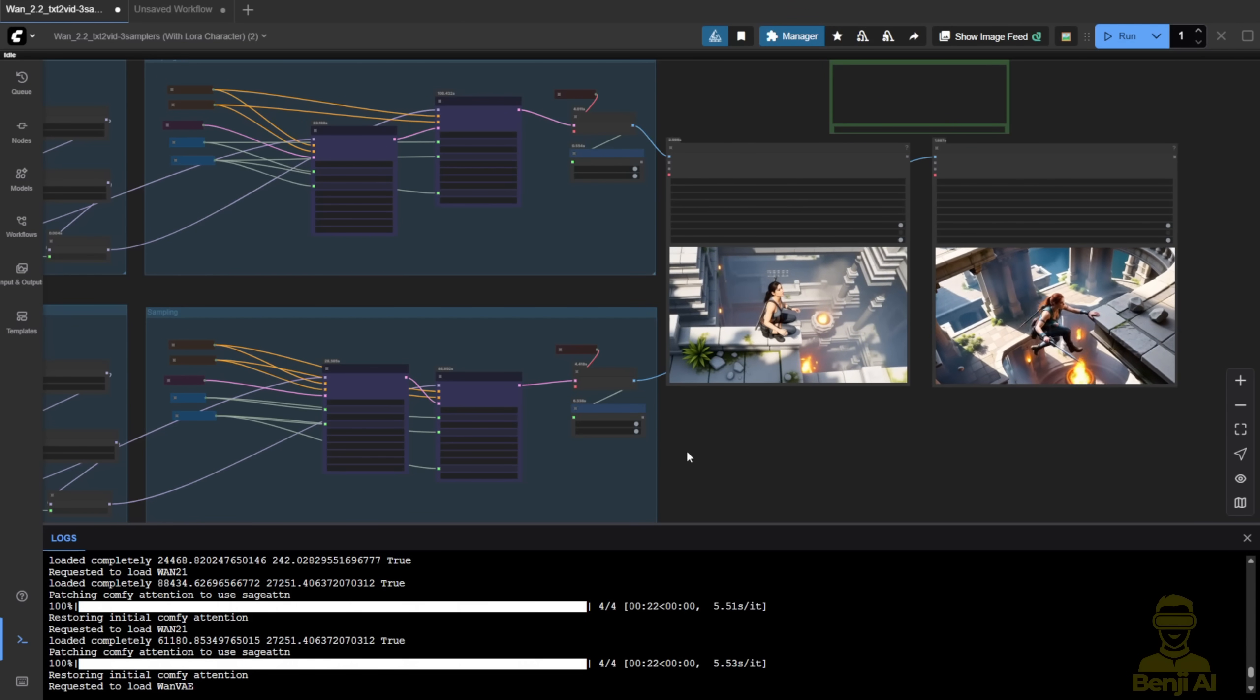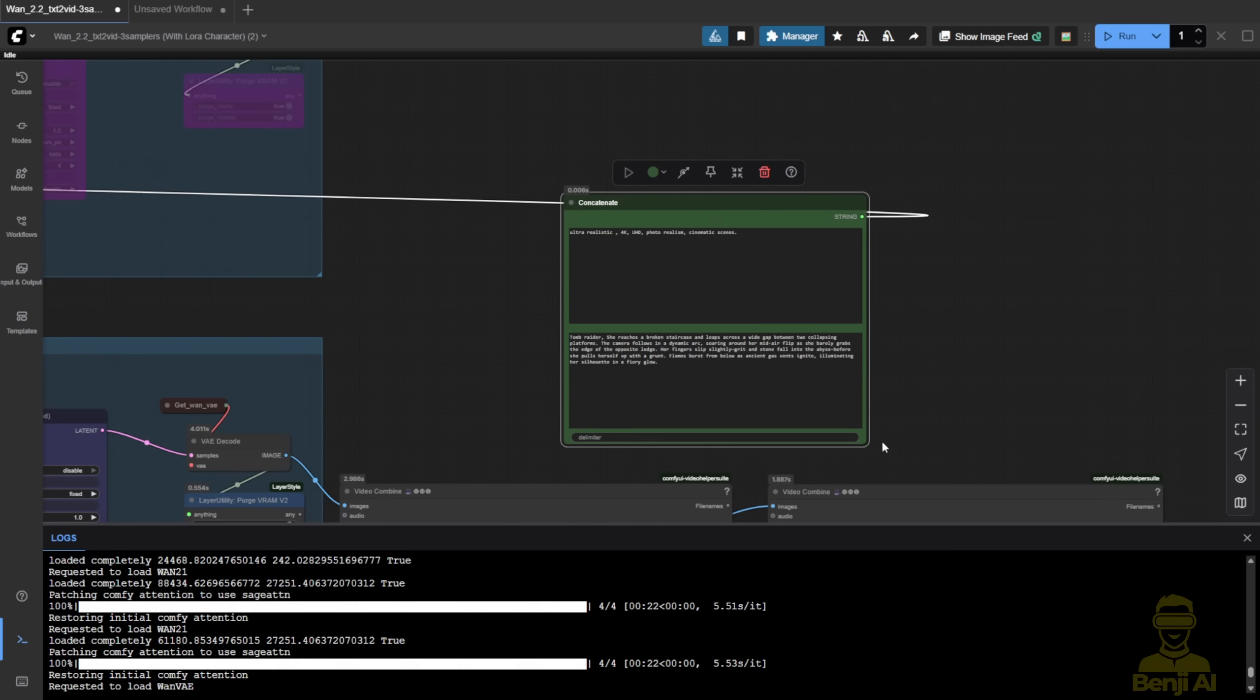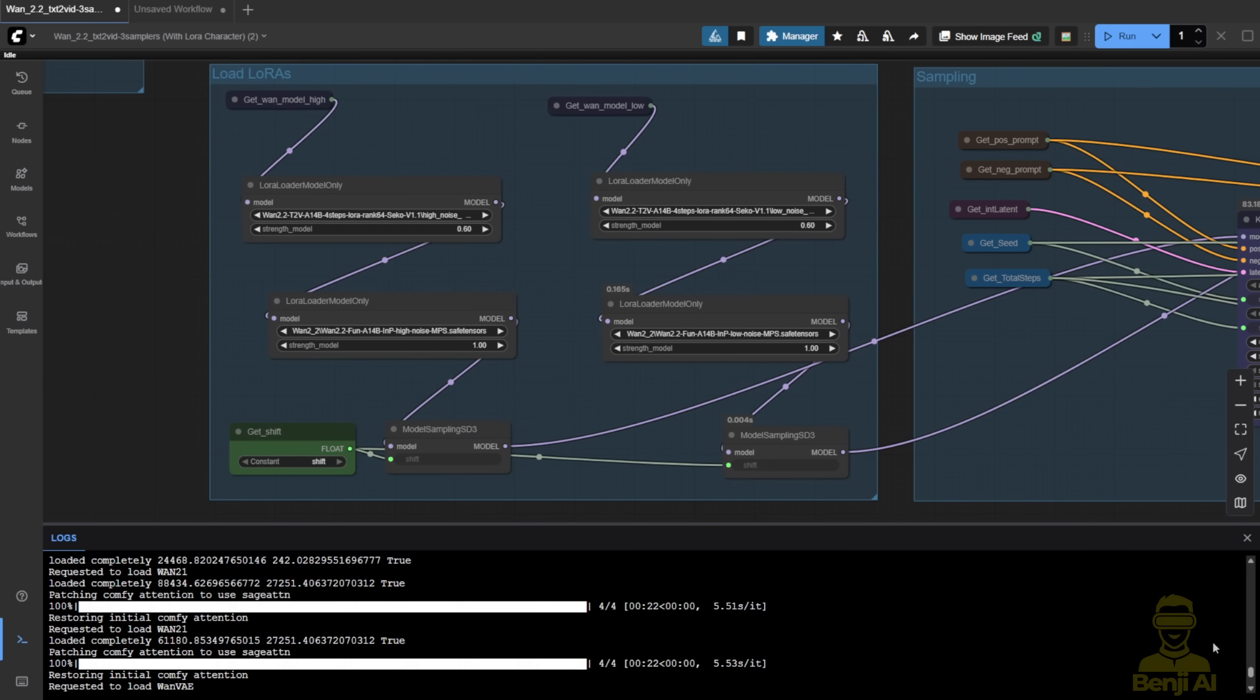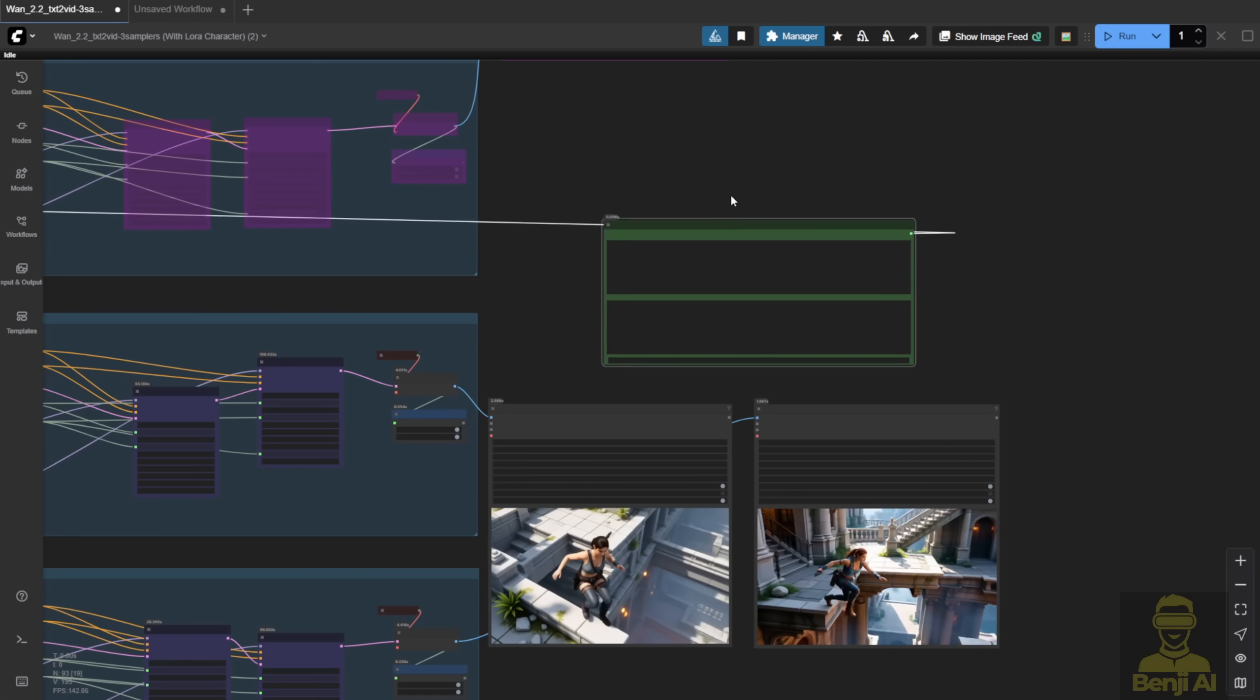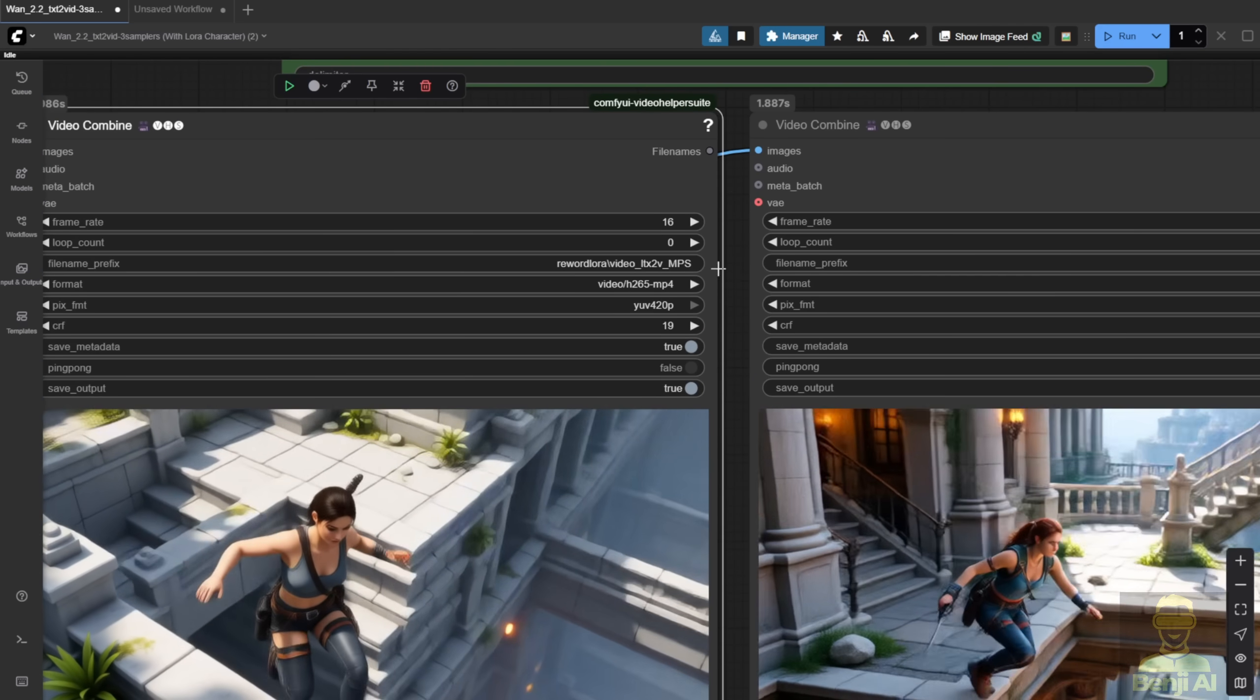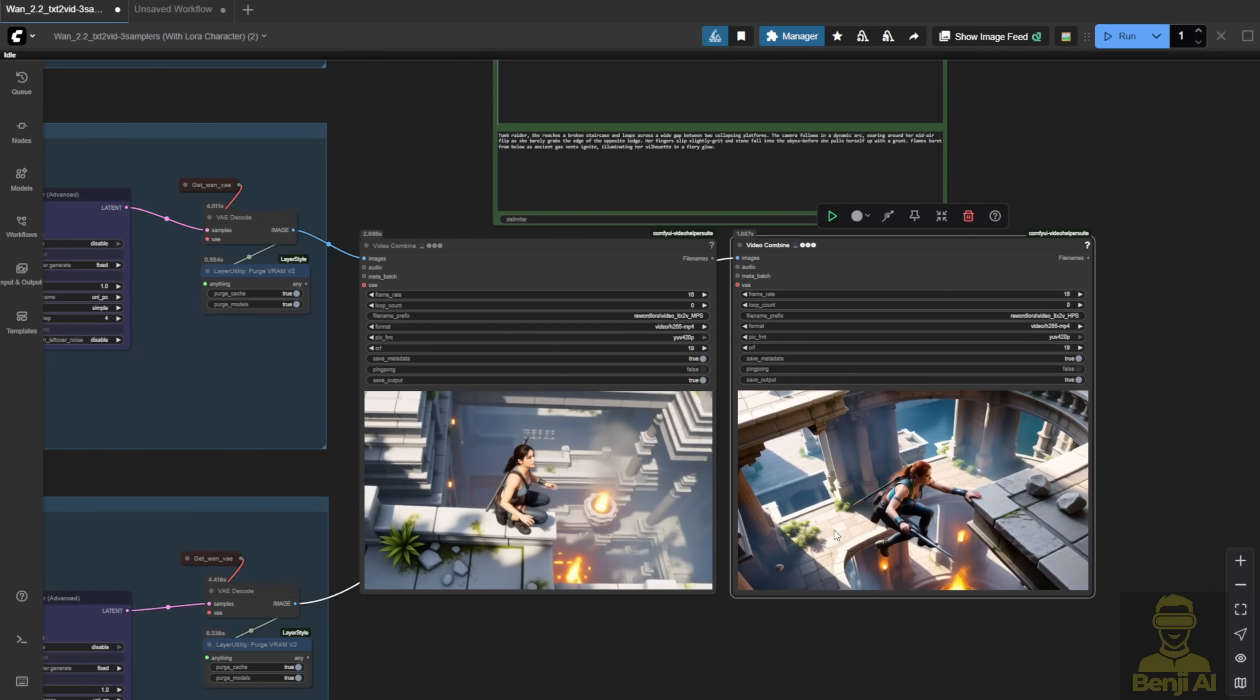In ComfyUI, I've built a simple text-to-video workflow, but I've duplicated it into three rows with different settings. All three use the same prompt, connected to the text encoder. In the first row, I'm only using the LightX 2V Laura. In the second row, I've added LightX 2V with the MPS Reward Laura, both high and low noise. And in the last row, I'm using HPS version 2.1. Right now, with WAN 2.2, you can mix and match different high and low noise models, which wasn't possible in 2.1, where you could only pick one reward model per generation. So there are way more combinations now. To make it easier to identify, I've labeled each video in the output. One says MPS, one says HPS. As you can see, all three use the same prompt.